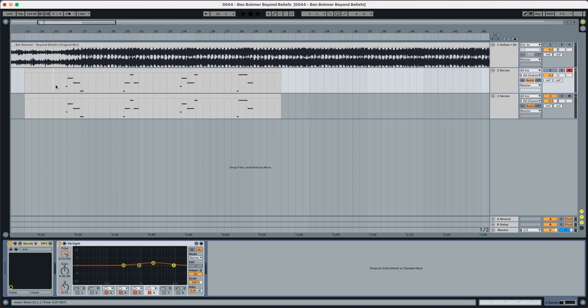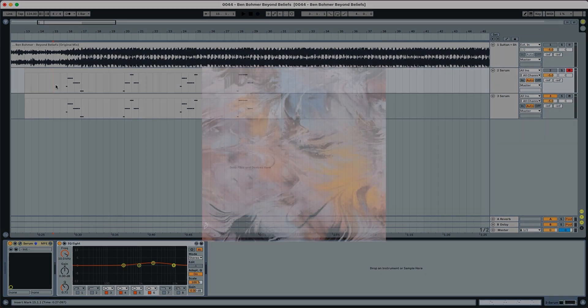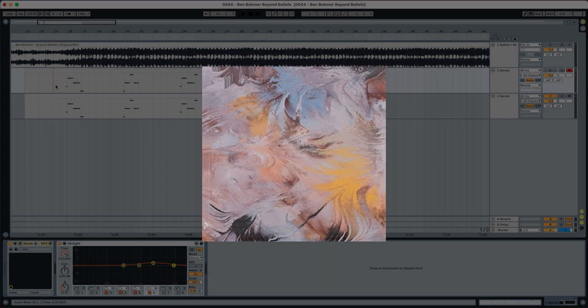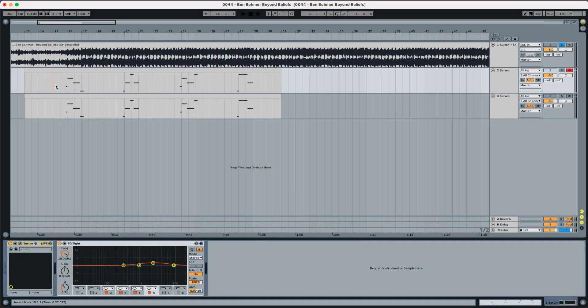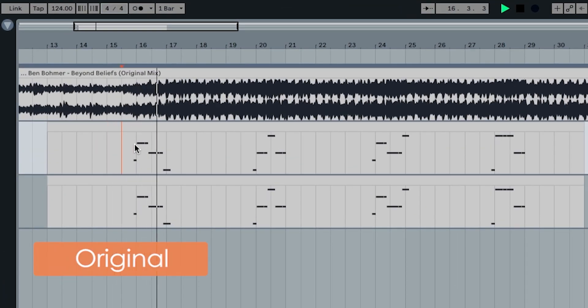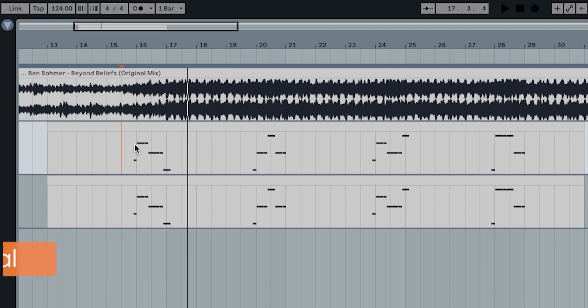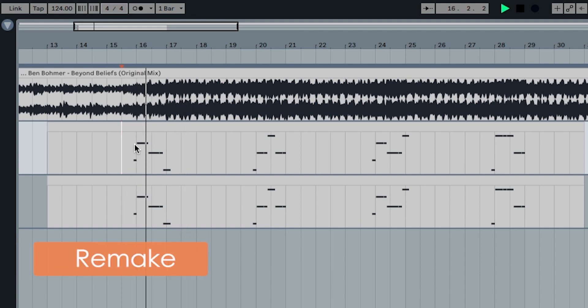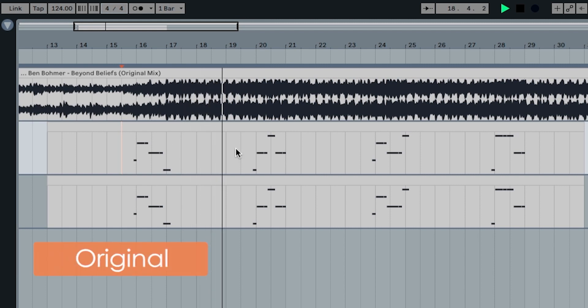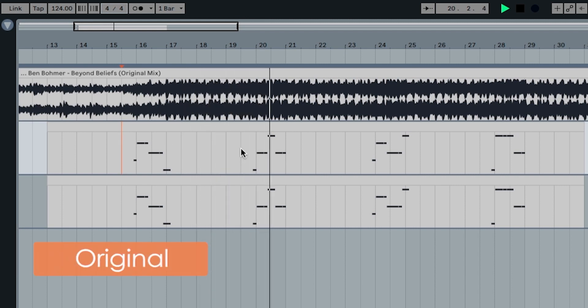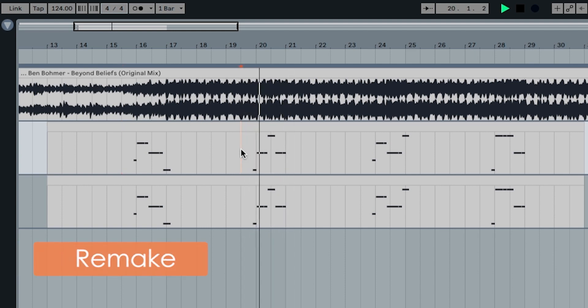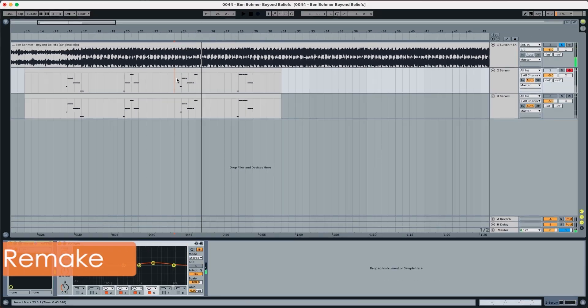Today we're starting with the main lead from Beyond Belief by Ben Böhmer and it sounds like this. This is the original, and the recreation. Pretty damn close.